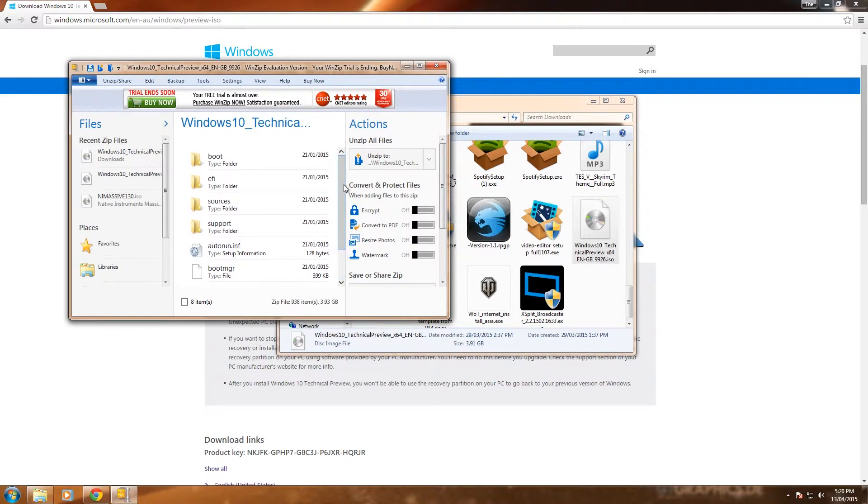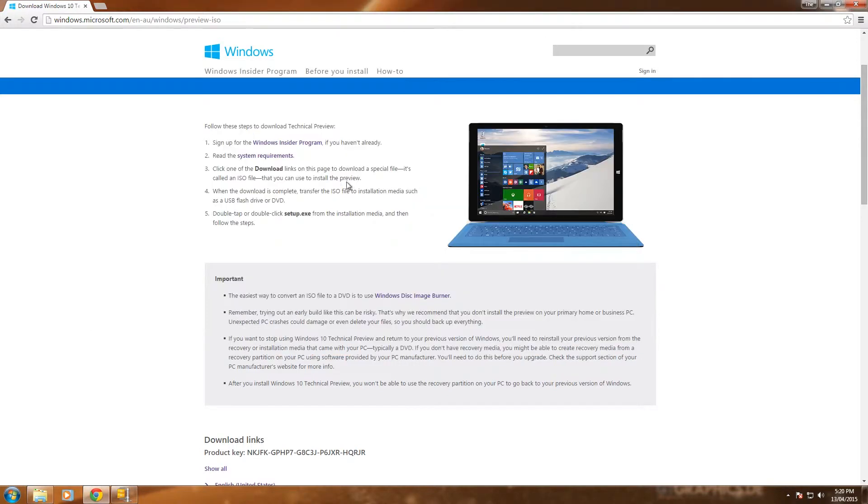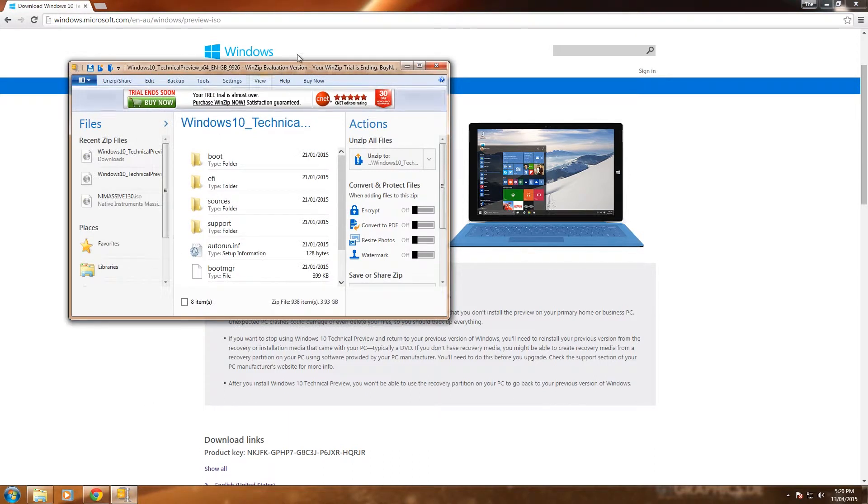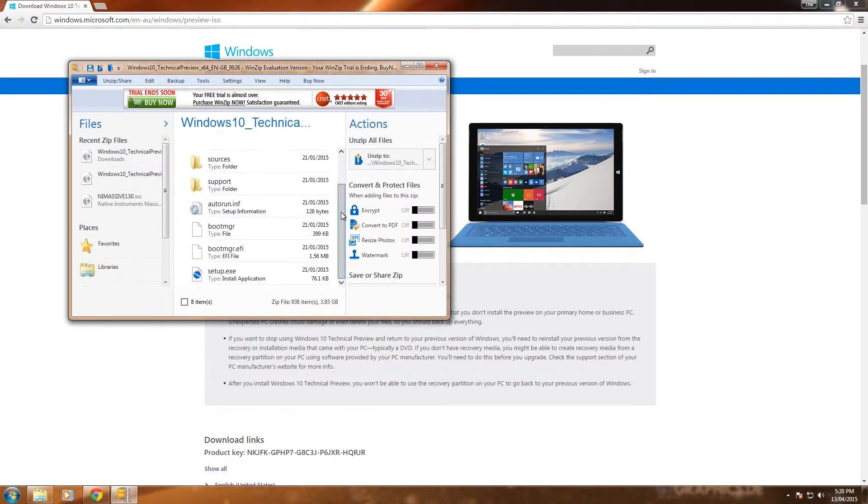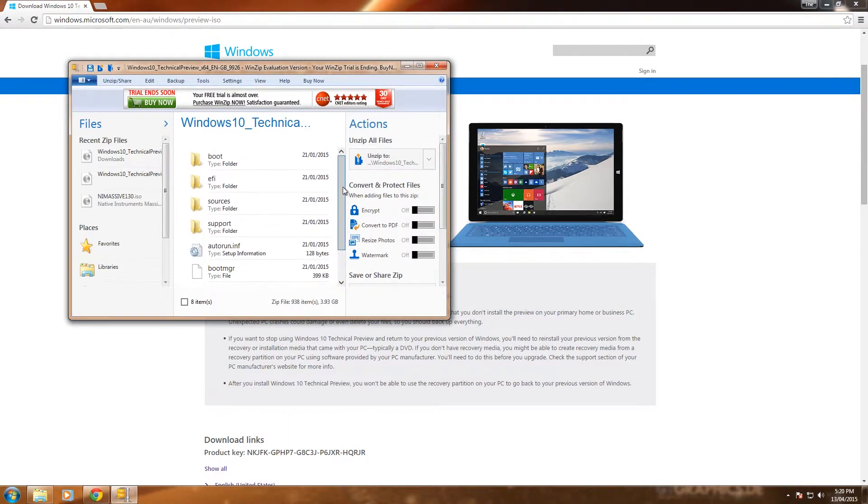And you can see here it's actually got all the files you need. So if you got an image burner, like it tells you to do here, it says download it. Easiest way to convert an ISO is to use a Windows disk image burner. Yes, you can download that and do this. I'm sure all of you have an unpacker, so this is just easier because you've got it. Open up in that and I'll show you all the files here.